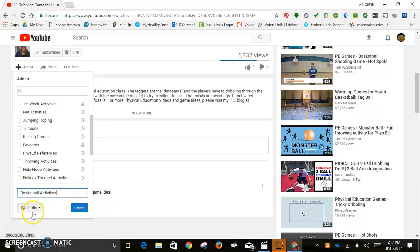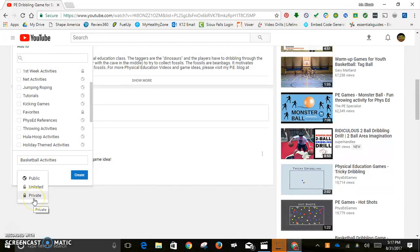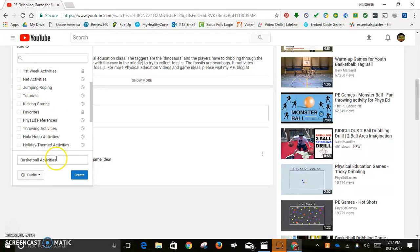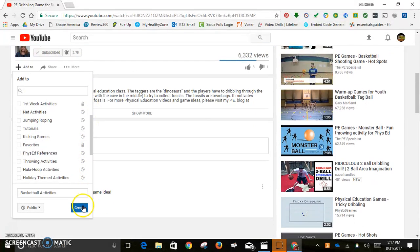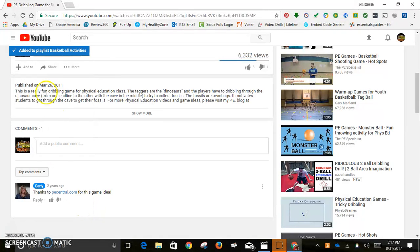If you want this to be a public playlist, anyone on YouTube can search and find it. You can make it Unlisted, where it exists on YouTube but won't show up in searches. Or you can make it Private so nobody has access. I'm going to make mine Public, then click Create — and you get a little ticker up top saying it was added to your playlist.